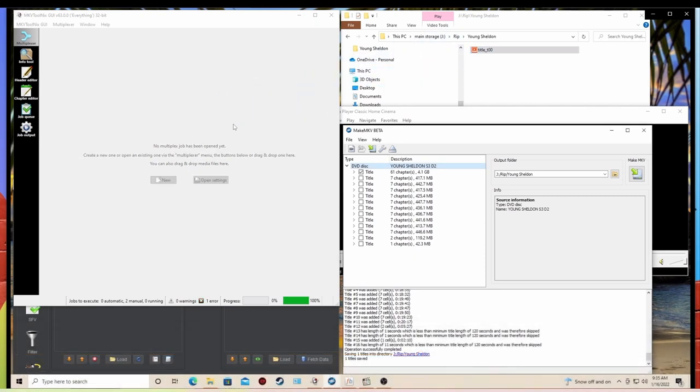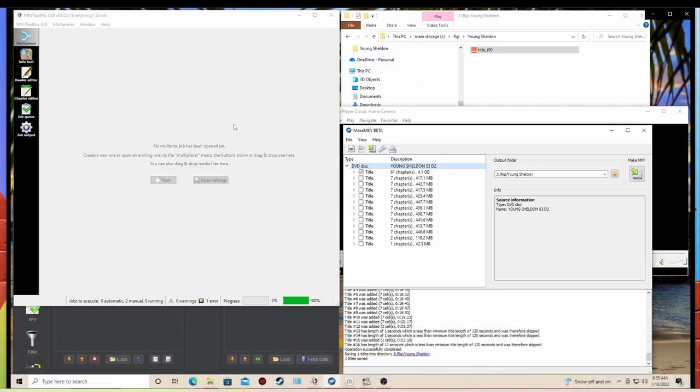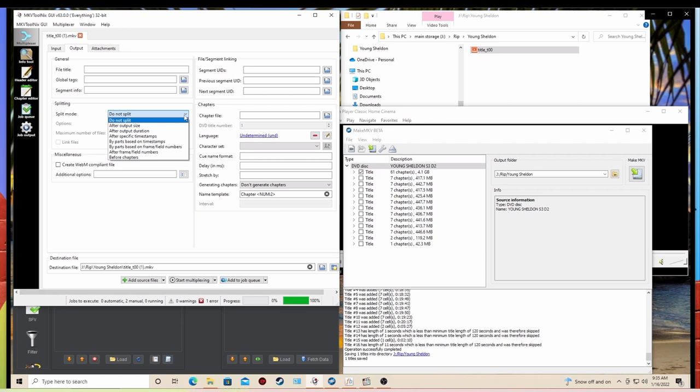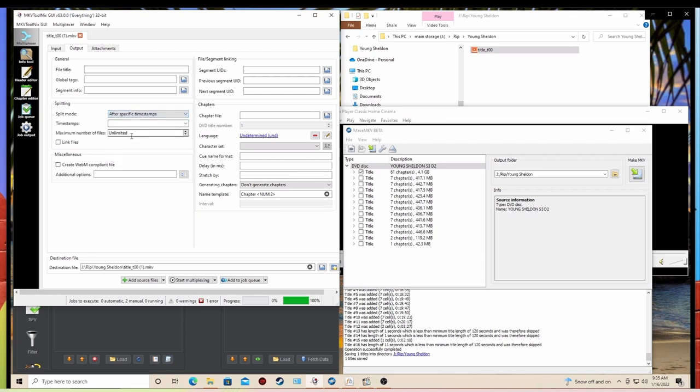Okay, so now we're going to take that and we're going to drop this into the MKV Tolls Nix file. It's very quick. It's going to break out your video, your audio, your subtitles, all of your chapters. Really isn't anything you have to do there except you need to go to the output, change the split mode to after specific timestamps, and then from here,